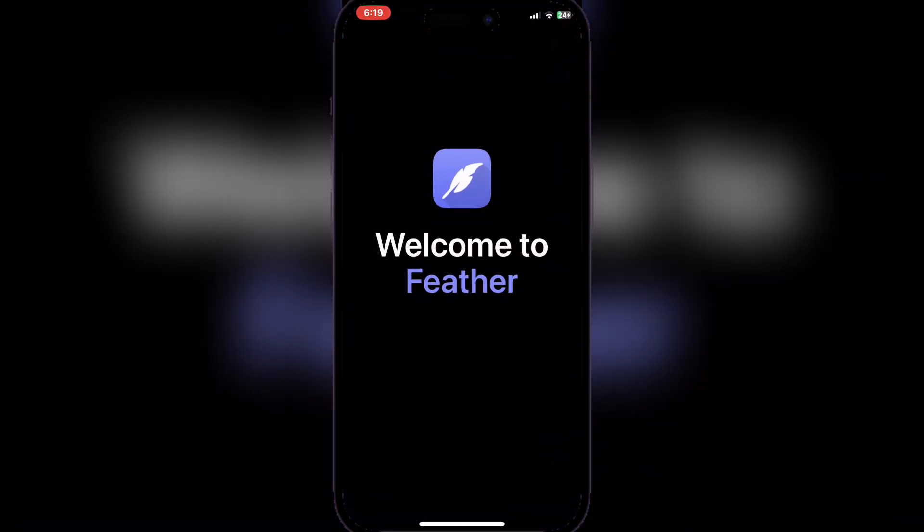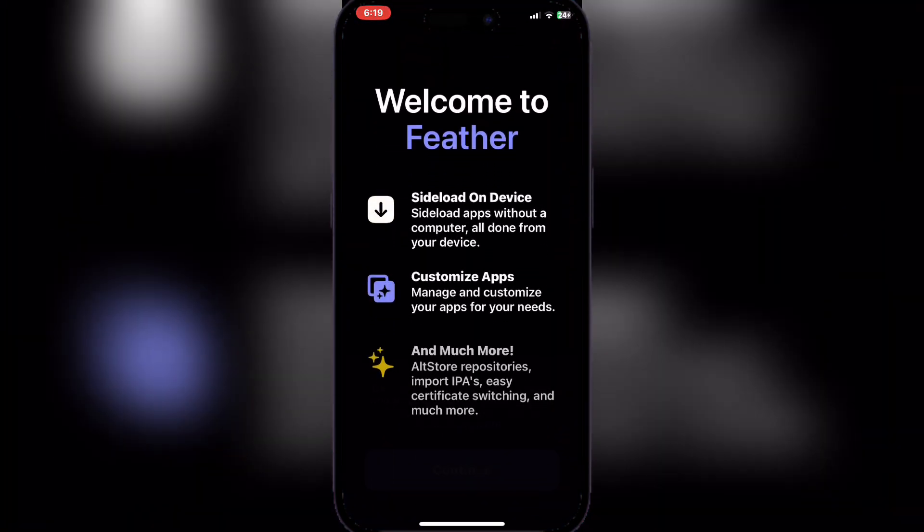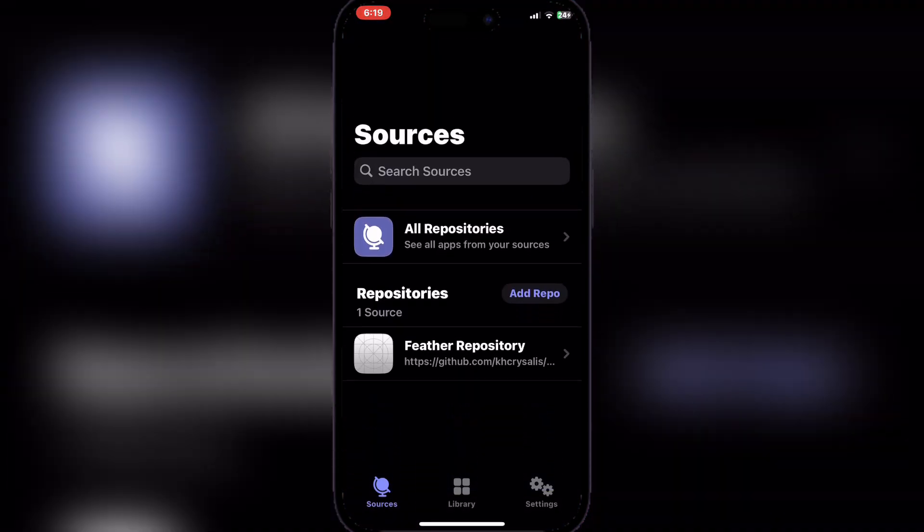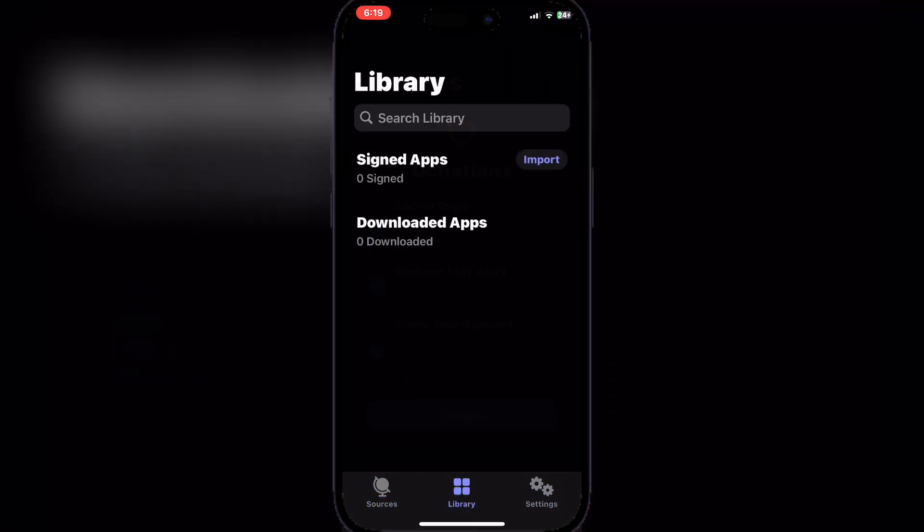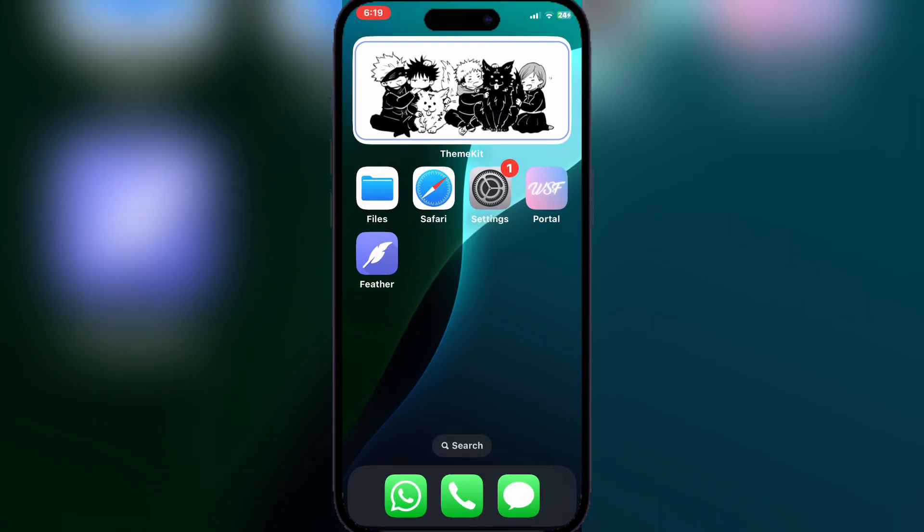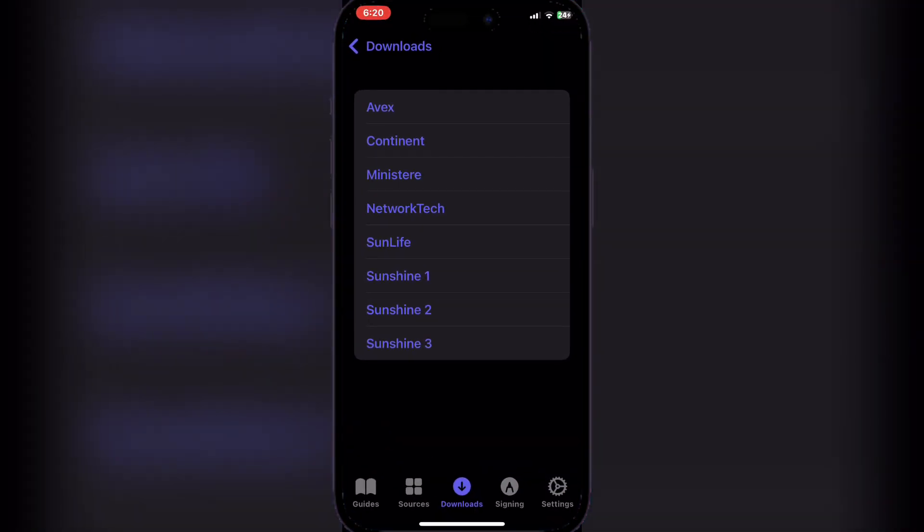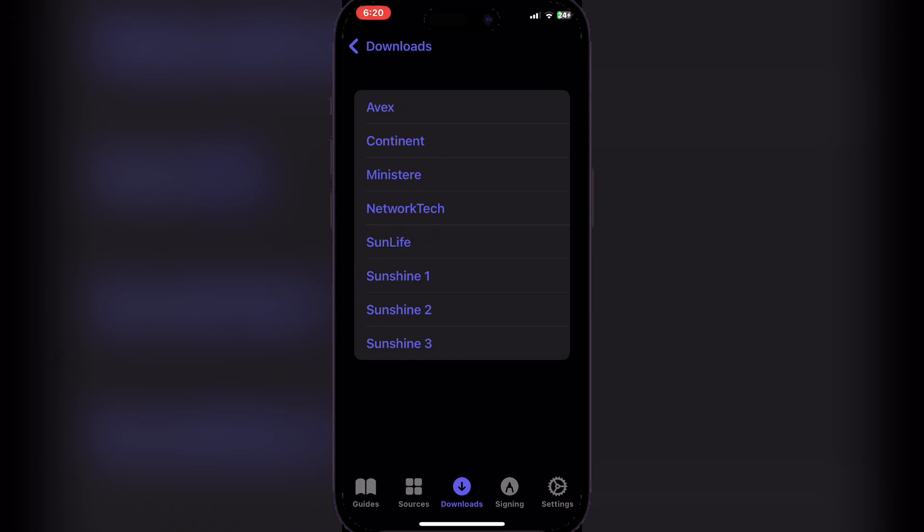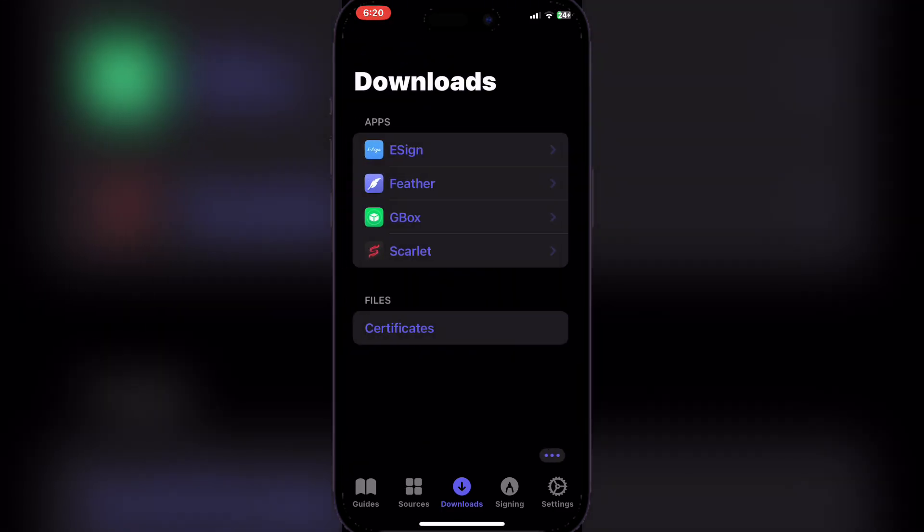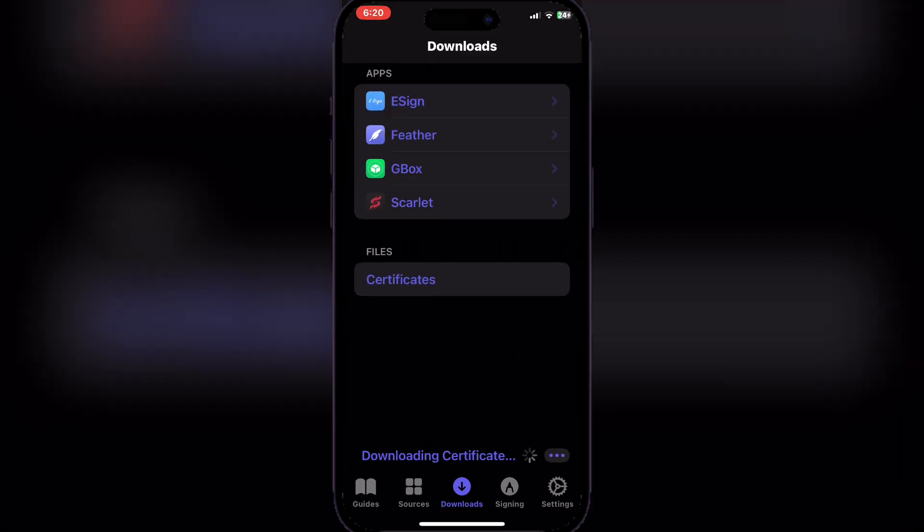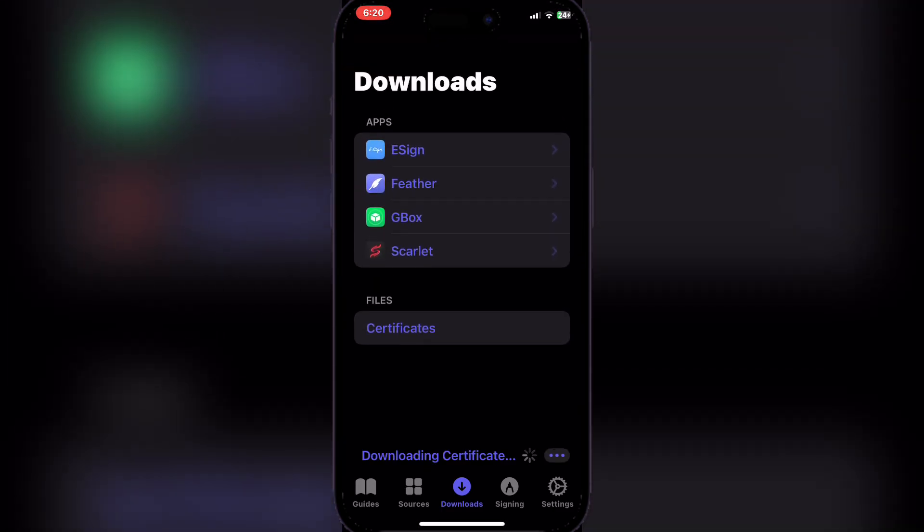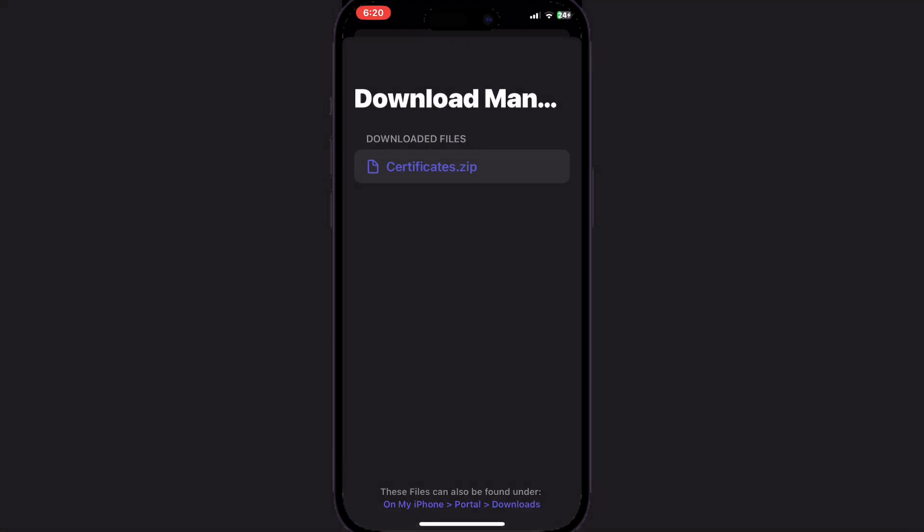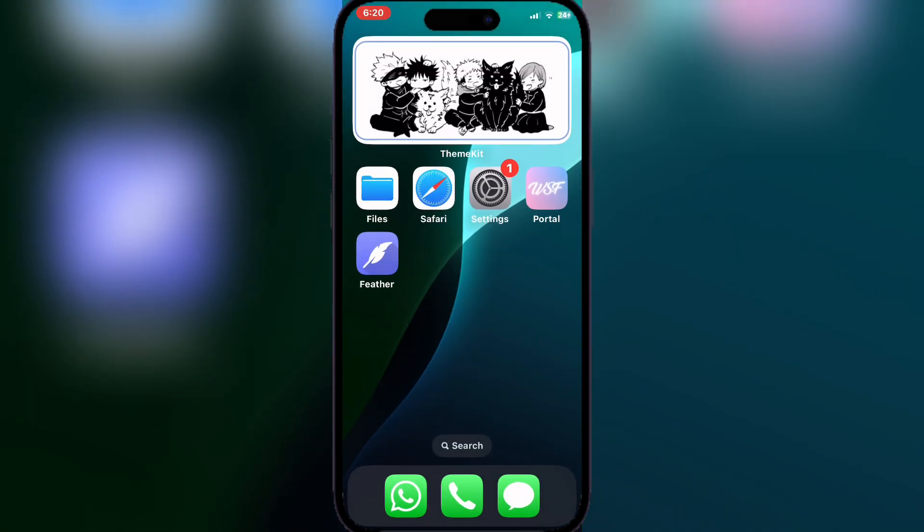Now go back to the Portal app and then go to Downloads as well. Now at the bottom you will see Certificates, and then simply download the folder. You guys can see it has been downloaded.